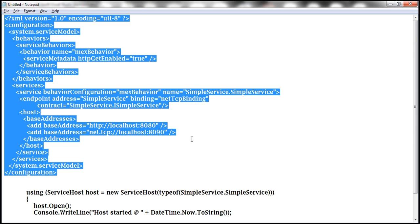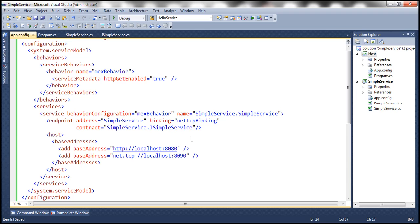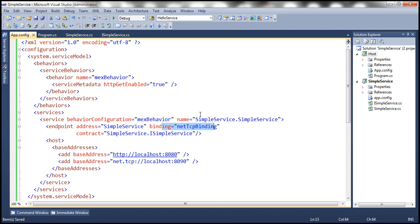To speed things up, I have already typed this configuration, so let's go ahead and paste it right here. Look at the endpoint — we have the ABC of the endpoint: address, binding, and contract. The binding is NetTCP binding, and if you look at the config we don't have any section that customizes the NetTCP binding, meaning we are using the defaults. The default security mode for NetTCP binding is transport.